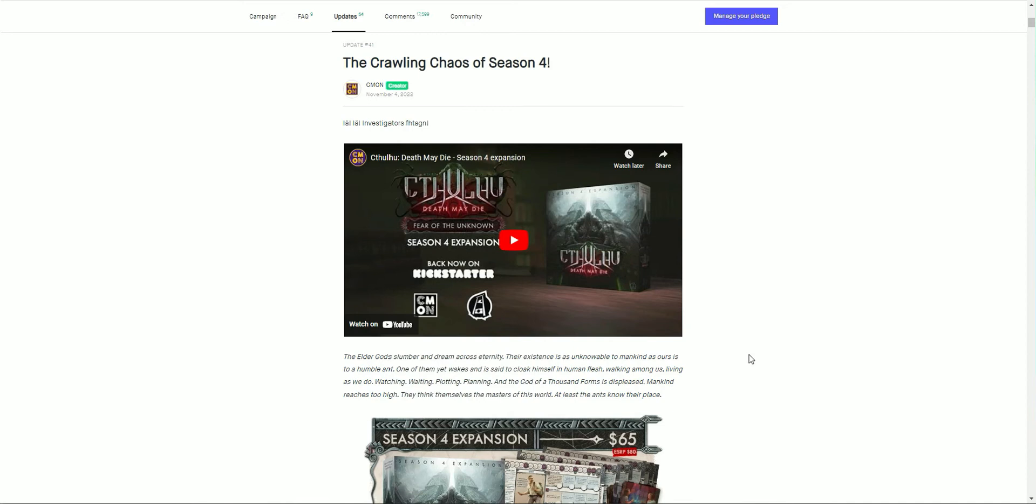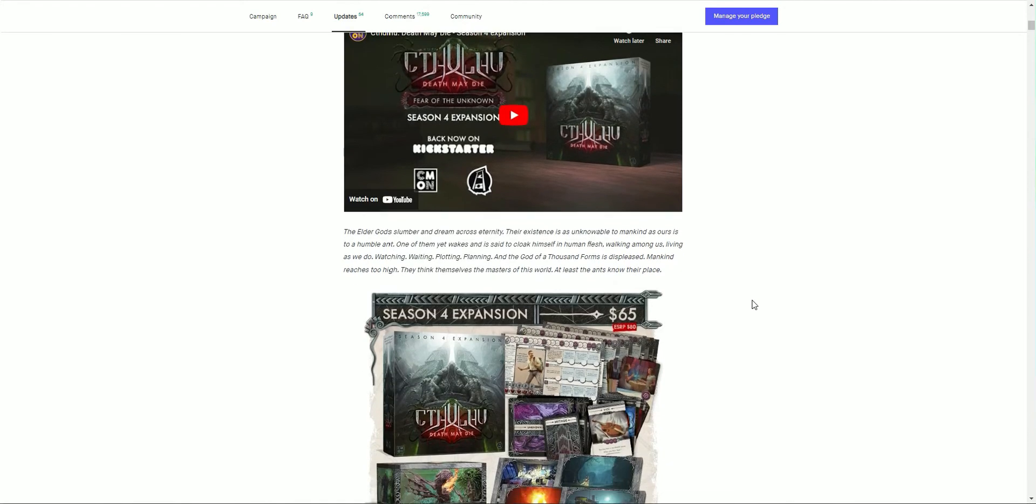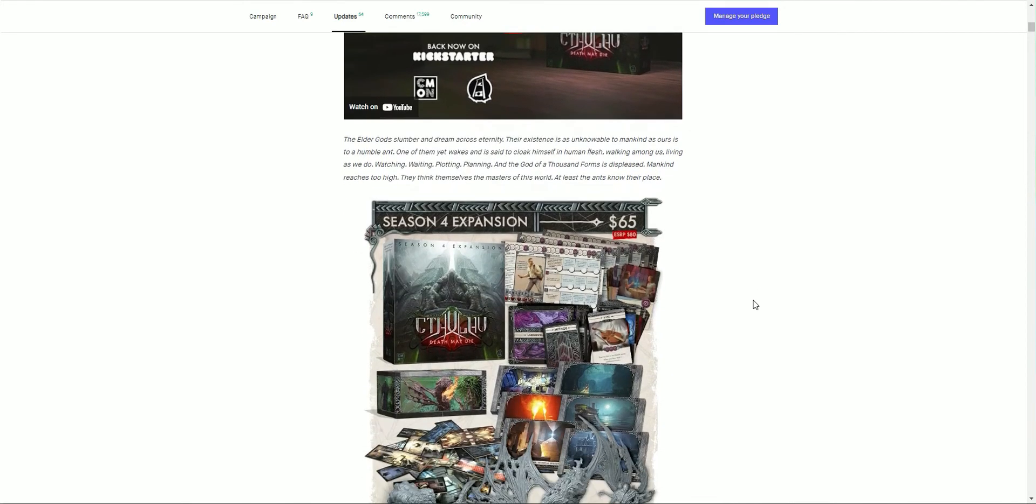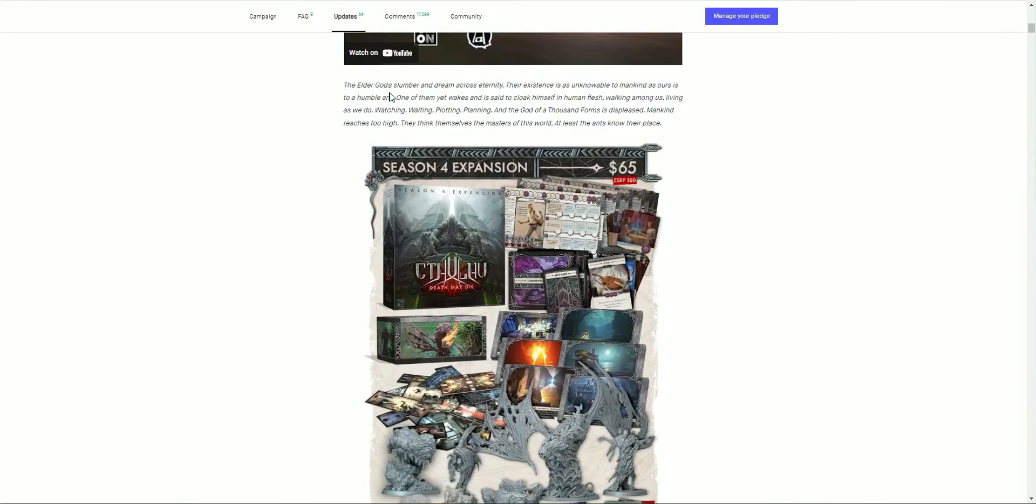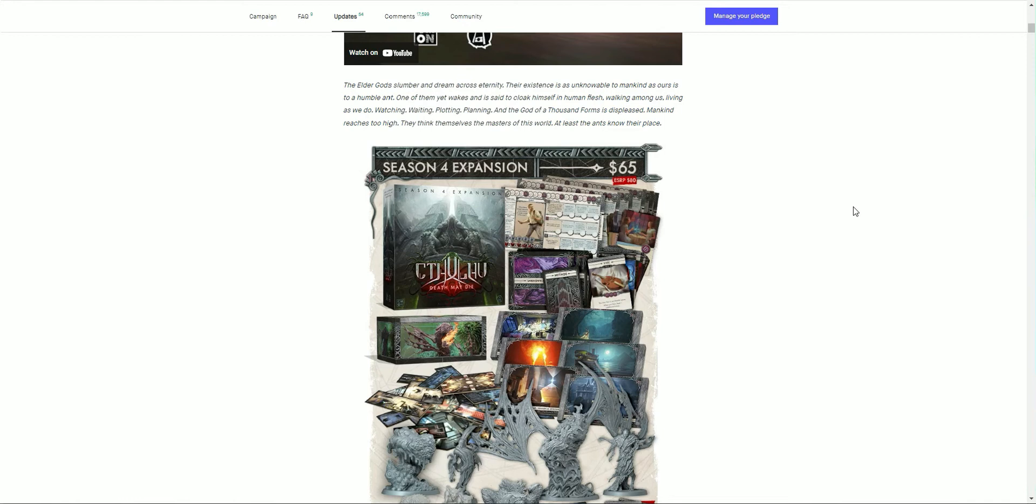Of course Friday we saw the week review and the big reveal being the Season 4 expansion to add to Season 3 content. The elder gods slumber and dream across eternity. Their existence is unknowable to mankind, as ours is to humble ants. One of them yet wakes and is said to cloak himself in human flesh, walking among us, living as we do, watching, awaiting, plotting and planning.